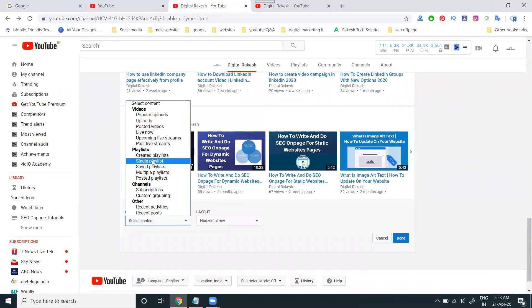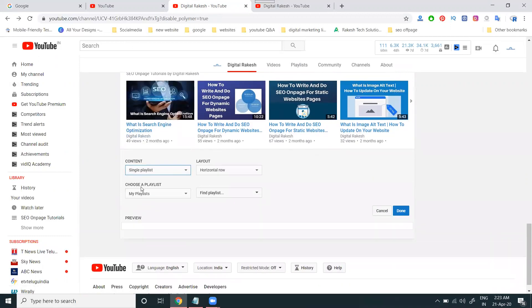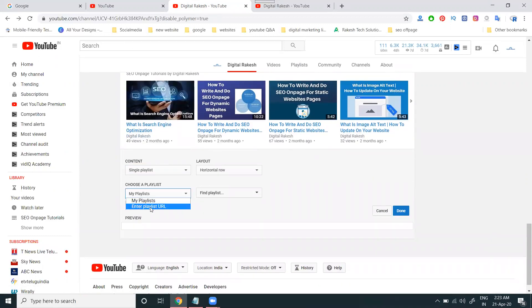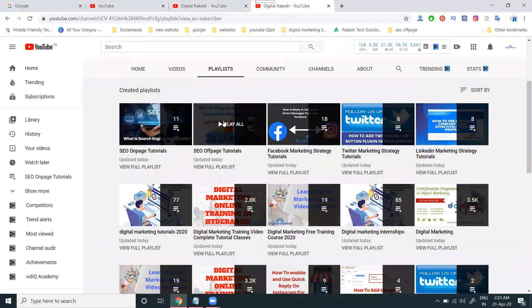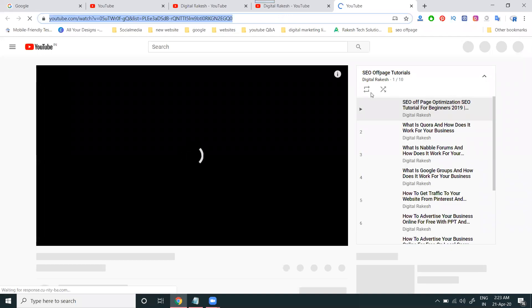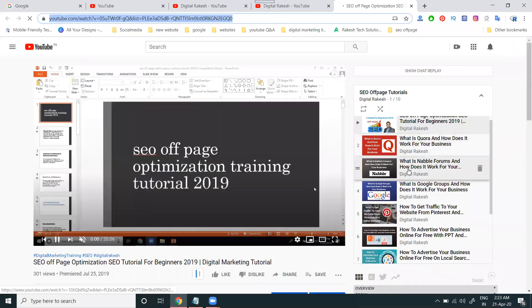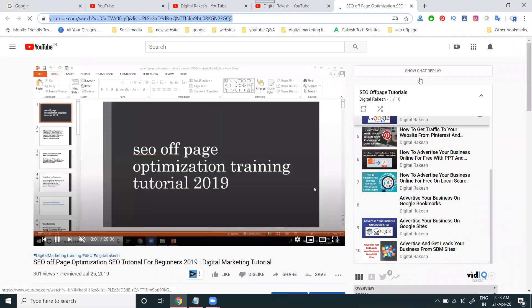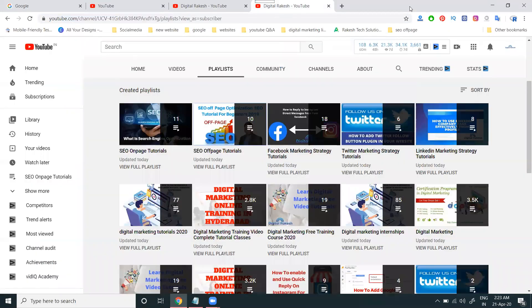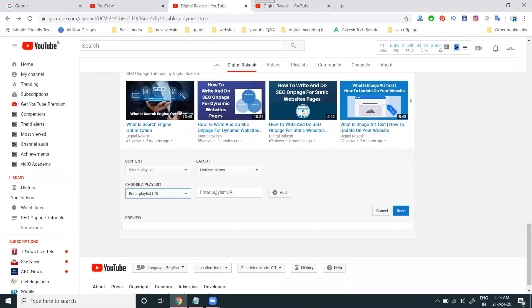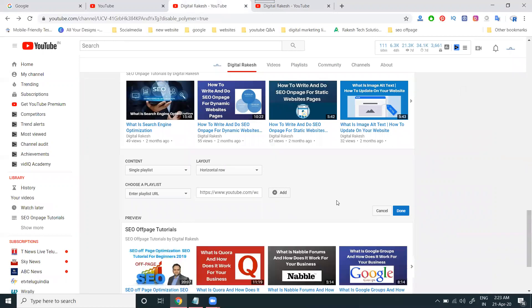For the next topic, go to the Single Playlist option and choose a playlist — enter the playlist URL and select it. For example, I'm adding the SEO Off-Page playlist. When the playlist opens, it shows how many videos are in it. Any new video added in future will also be supported for users in this playlist option.